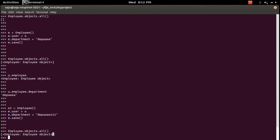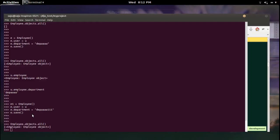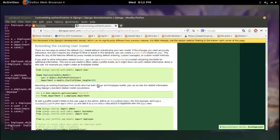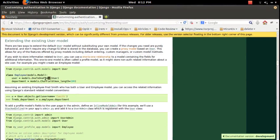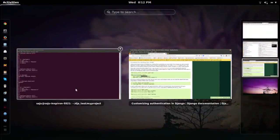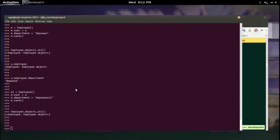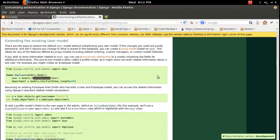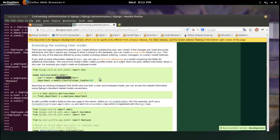It will not create multiple objects in the employee table for a particular user, because this is a one-to-one relation. The employee table has a one-to-one relation with the user table. This is how we can extend our existing user model and add custom fields.